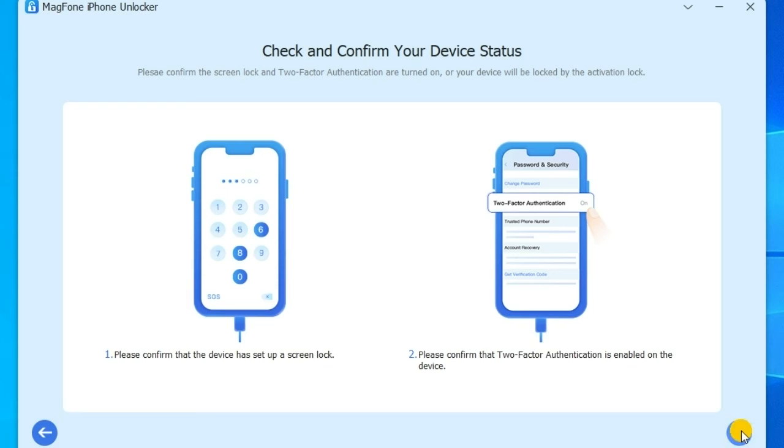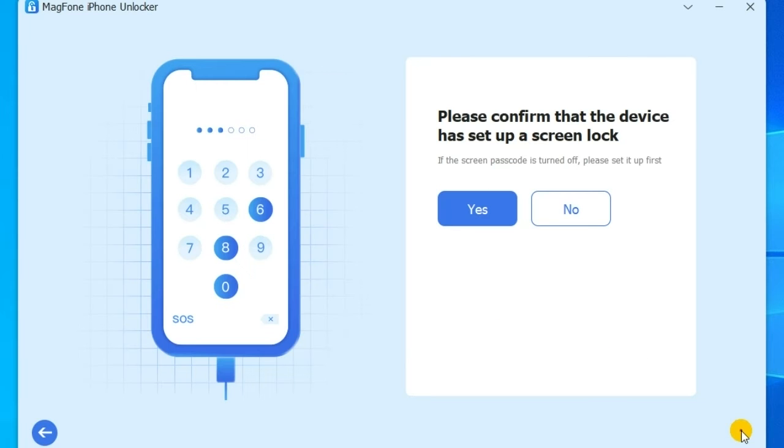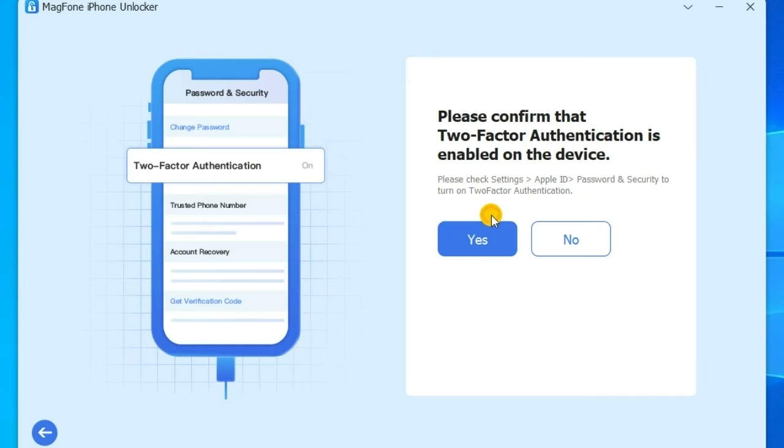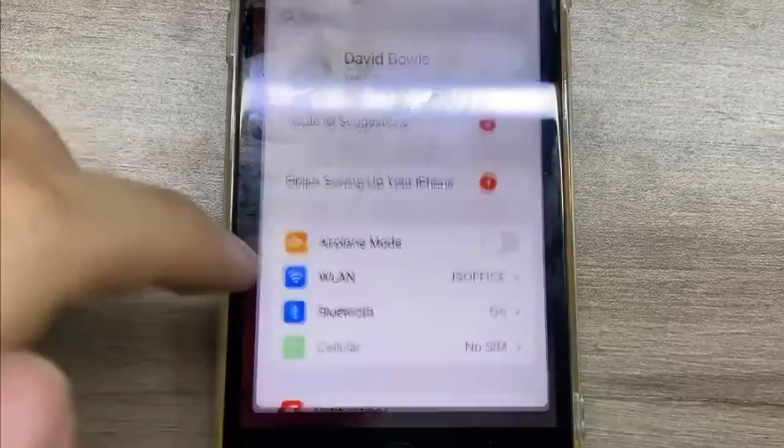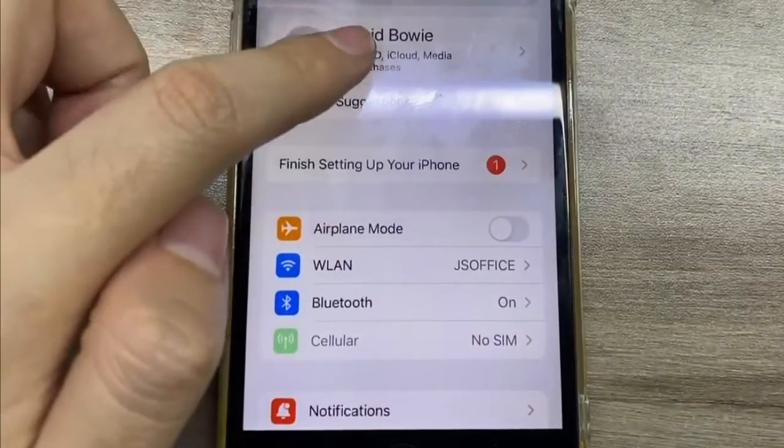Before deleting Apple ID on your iPhone, you have to check the device status. Make sure that you have set up a screen passcode on your device. Also, confirm that two-factor authentication is enabled on the device.